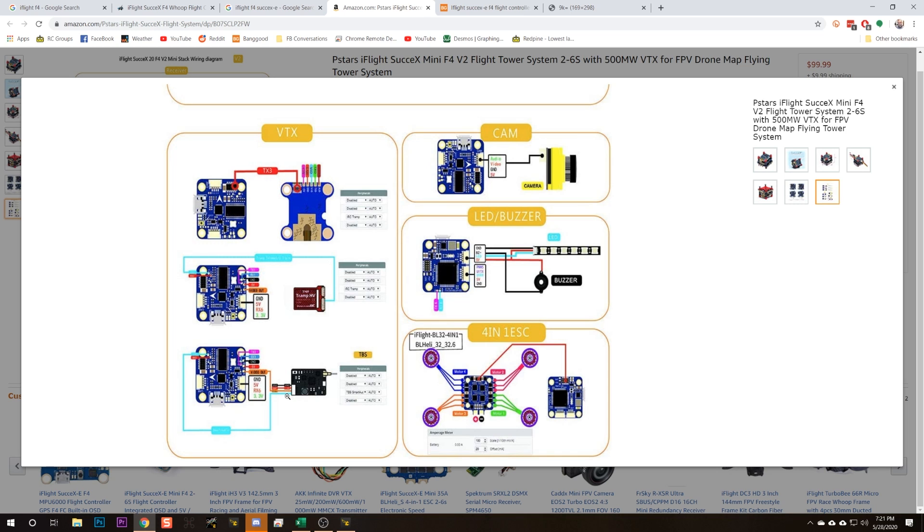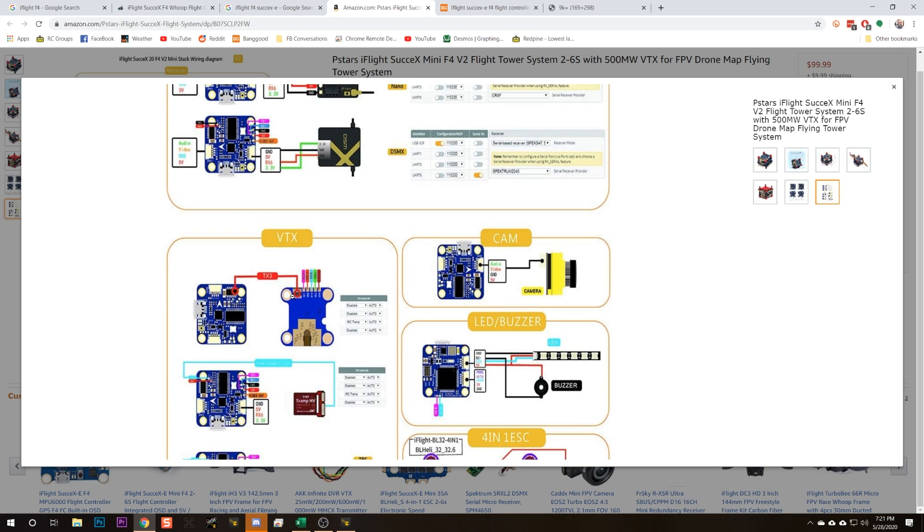Here's the deal: you've got a video transmitter and you're trying to get it to change channel or change output power, and it's not working. We're going to try to get it working, and we're going to make some assumptions. The first assumption is that you've got Betaflight 4.1 or newer. Betaflight 4.1 introduced the VTX tables function, and while it gave you more power, it also confused a lot of people who couldn't figure out why their video transmitter wasn't doing what they expected.